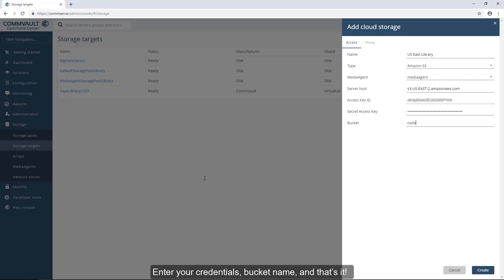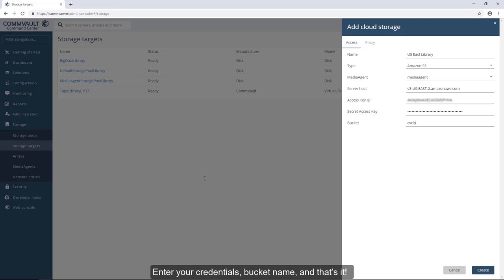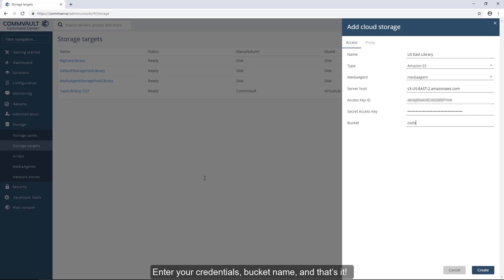Take those credentials and head back to the Commvault Command Center. Enter your credentials, bucket name, and that's it. You're now ready to start backing up to the cloud.